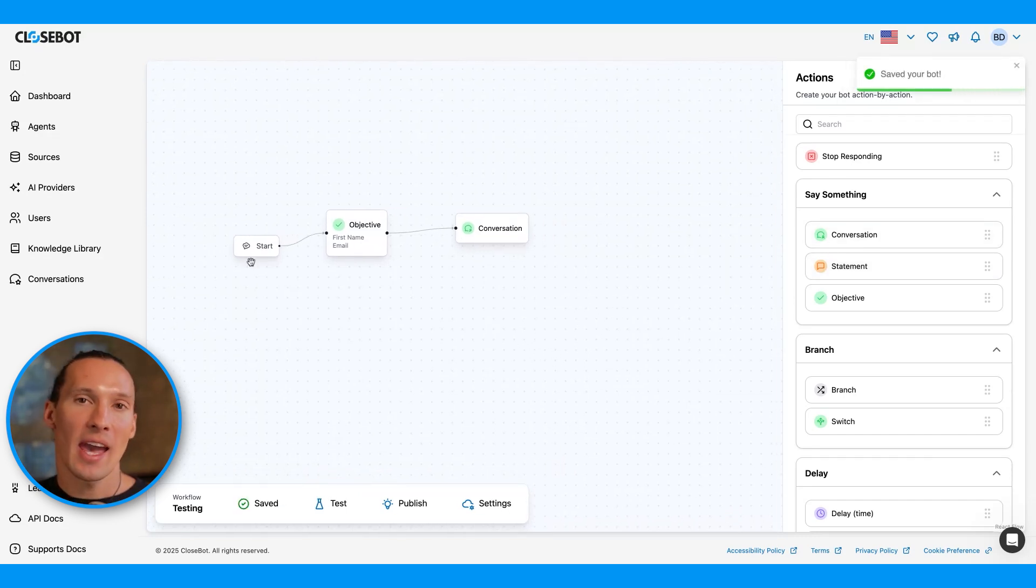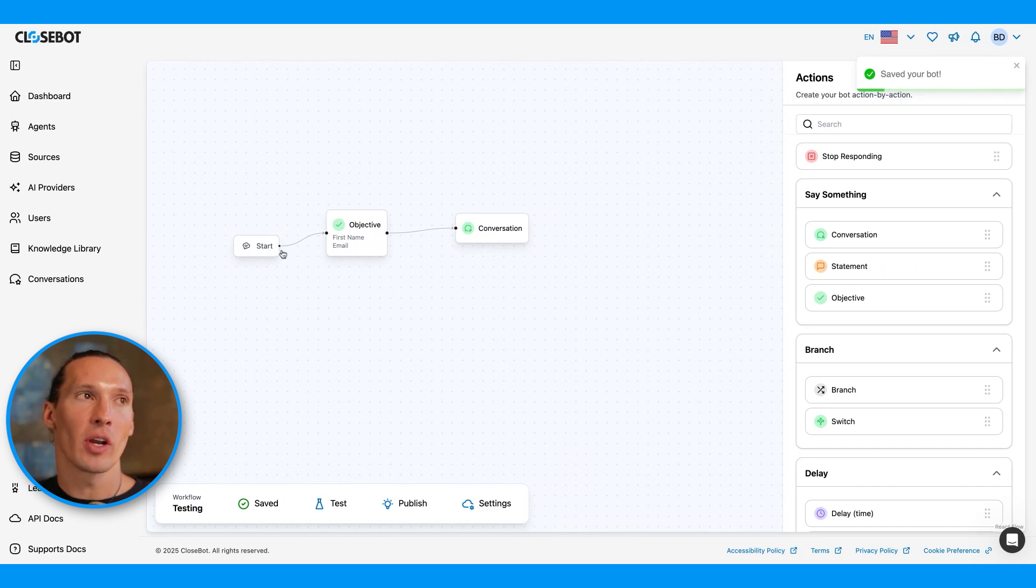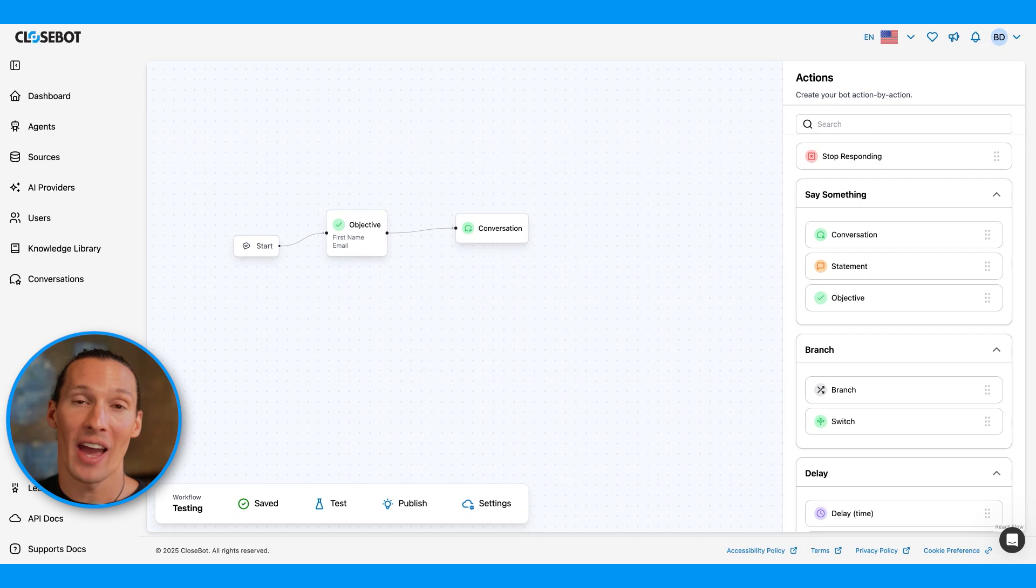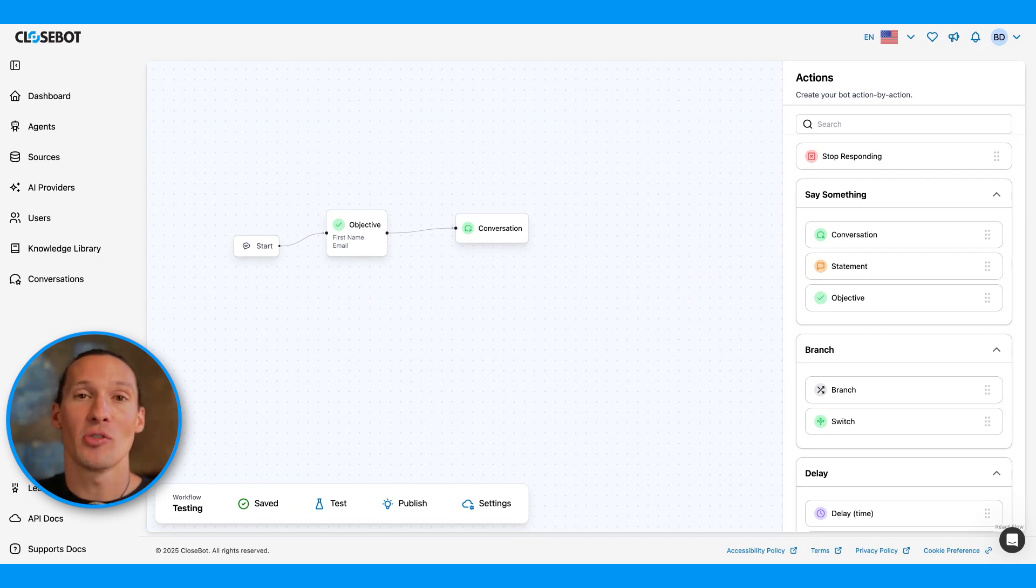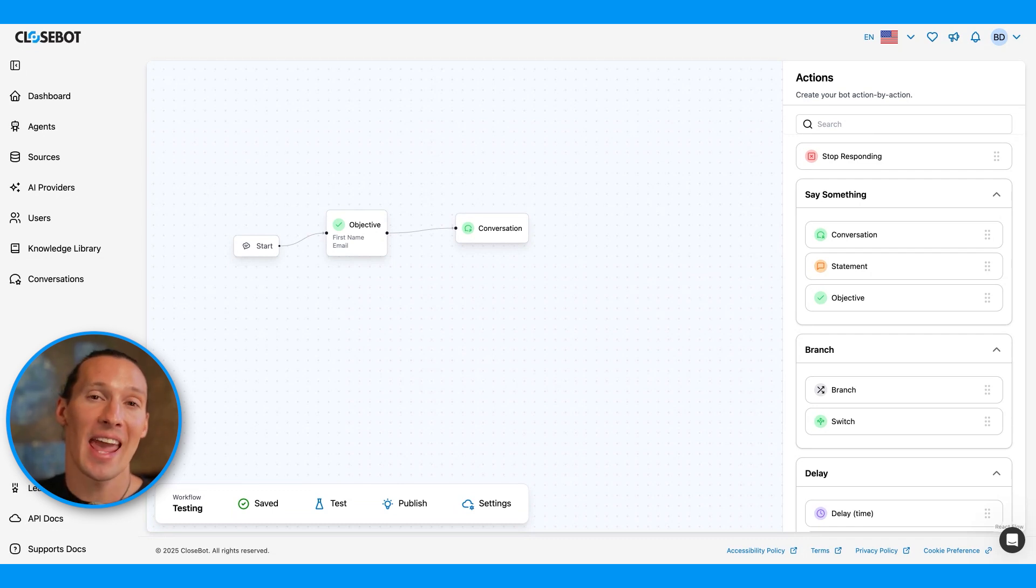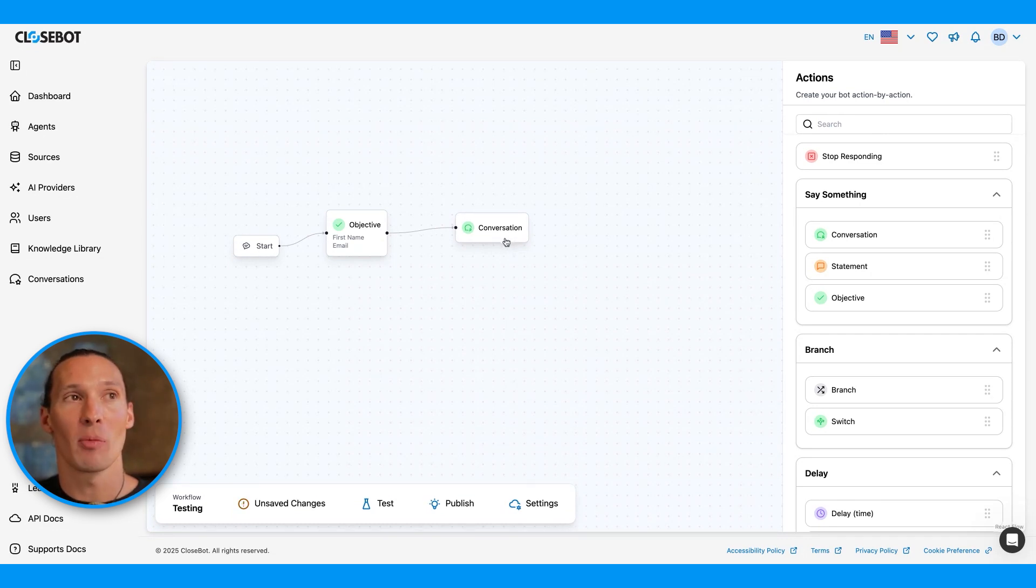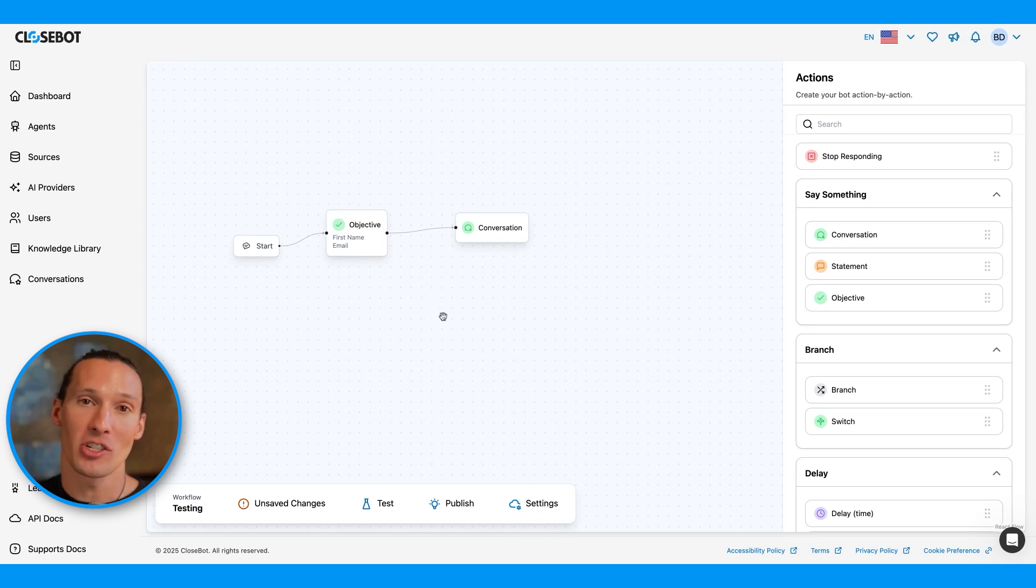When the AI enters into this flow, it always starts here on the main path. So in this example, if I have this on a chat widget on a website, as soon as someone engages, it's going to say, hey, nice to meet you. Could I get your first name and email address? And then once it gets it, it'll come over to here and just be conversational and answer questions.